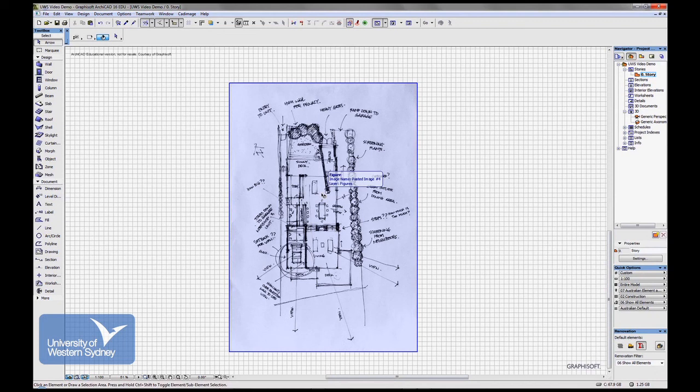OK. So have a play with that. See if you can bring a drawing into ARCHICAD and maybe resize that.